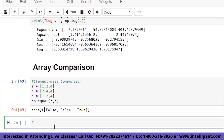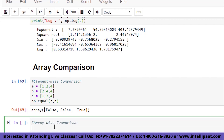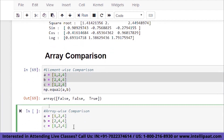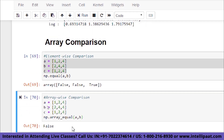For array-wise comparison, use np.array_equal. This returns True only if all elements of both arrays are equal; even one differing element returns False. np.array_equal(a, b) where b=[2,4,4] gives False. But np.array_equal(a, c) where c=[1,2,4] gives True.